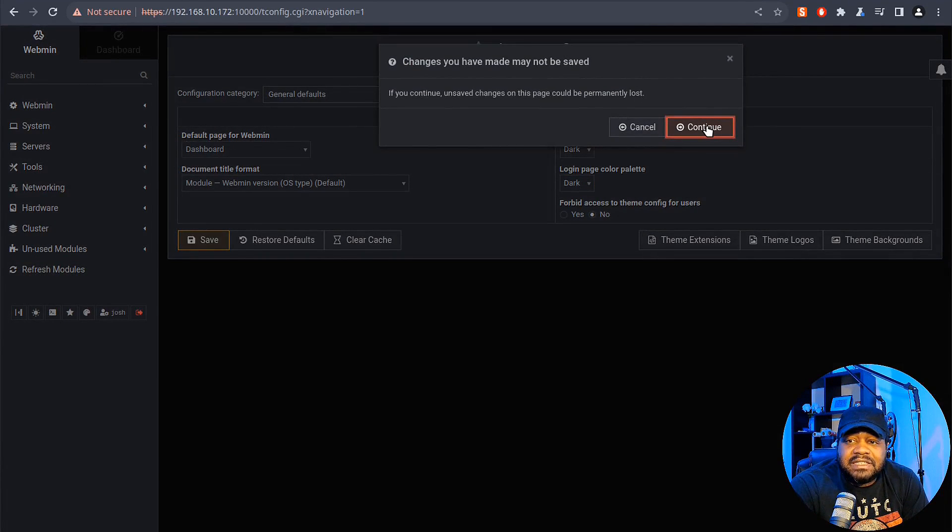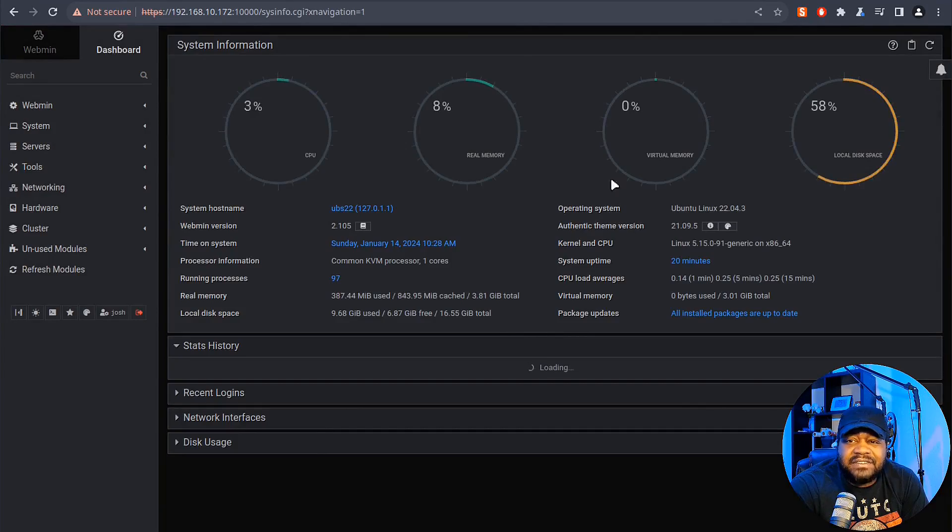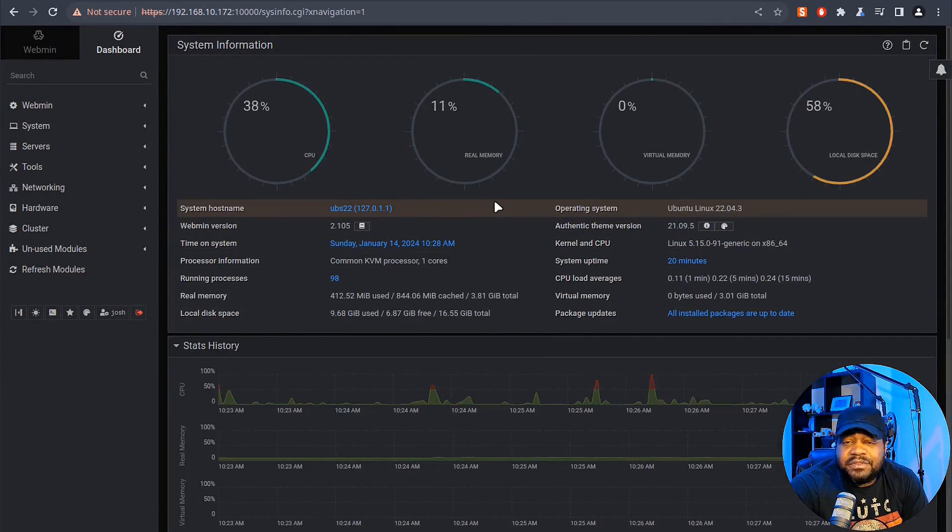That's our dashboard for the server. So that's how you install and start using Webmin on Ubuntu 22.04. I hope this tutorial was helpful in showing you how powerful and user-friendly Webmin can be for managing your servers. Remember, it's tools like these that make Linux administration more approachable and fun. If you have any questions or want to share your experience with Webmin, drop a comment down below. Don't forget to like, share, and subscribe to the Keep It Technical channel for more Linux tips and tricks. Until next time, keep exploring and of course keep it technical.